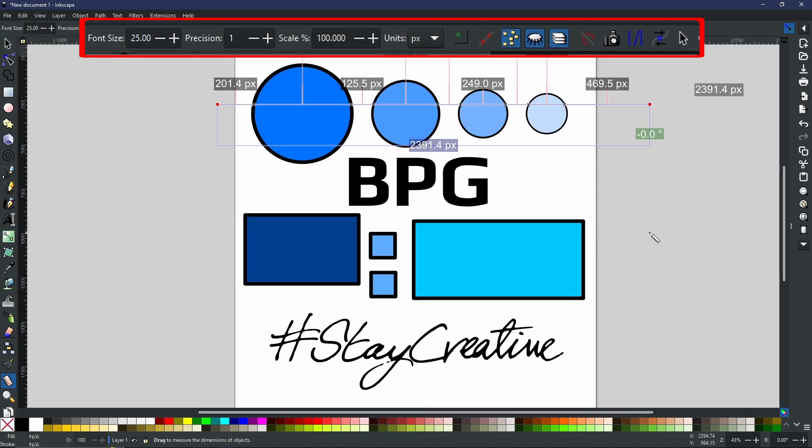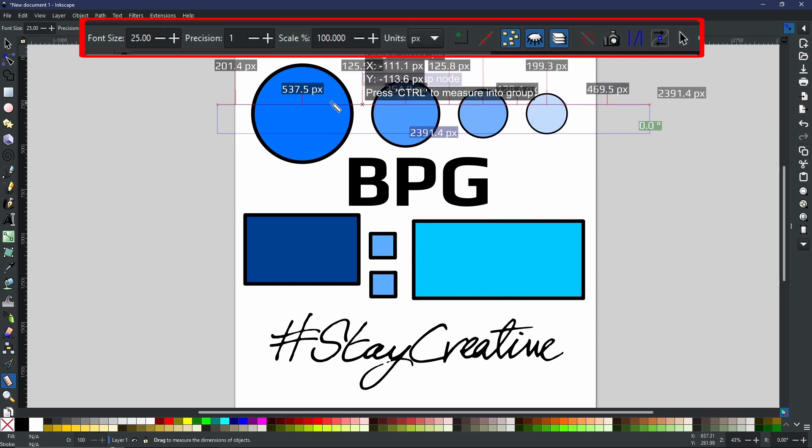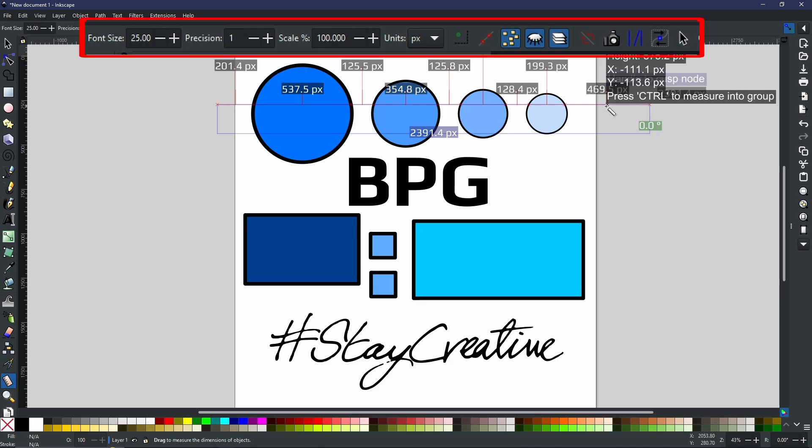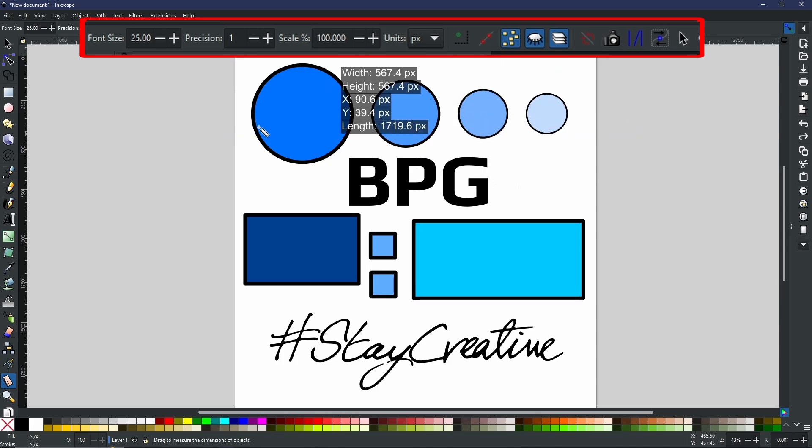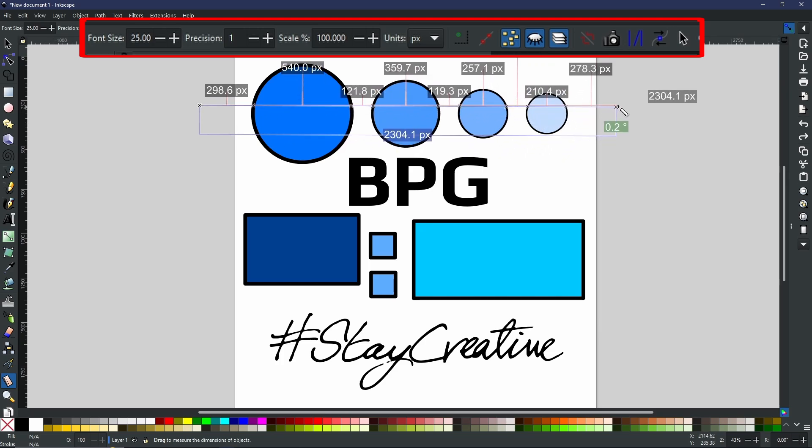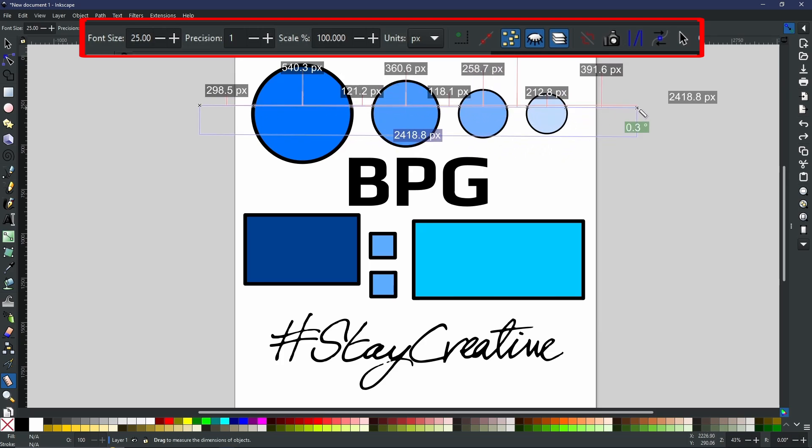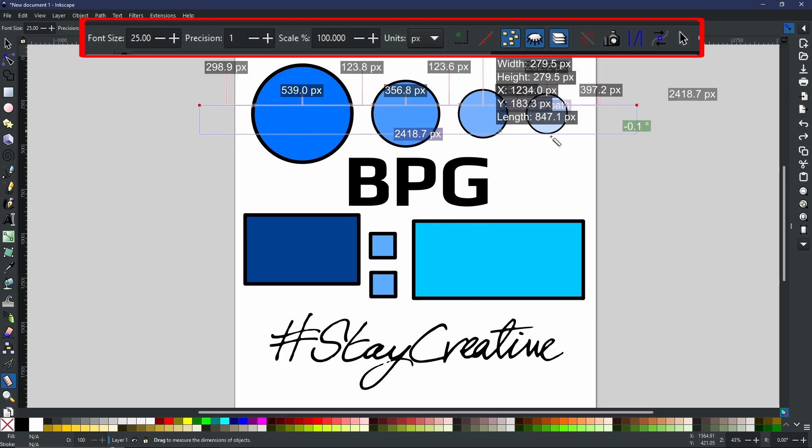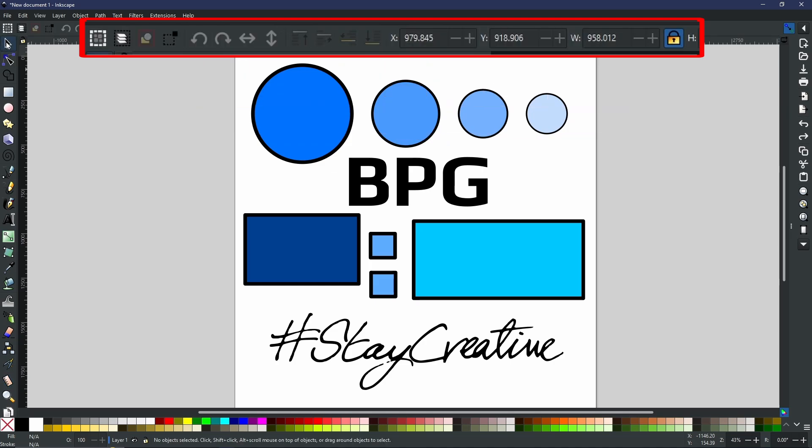And finally, convert to item. Convert to item is this little button right here. And this is a very powerful one to know when you click convert to item. What this has now done is it has selected your measurement ruler and it has made it its own object. Let's say I create a measurement guide right here. And now I need to use my node tool or my select tool or any other tool for that matter. I select it and oh no, my guides have gone.